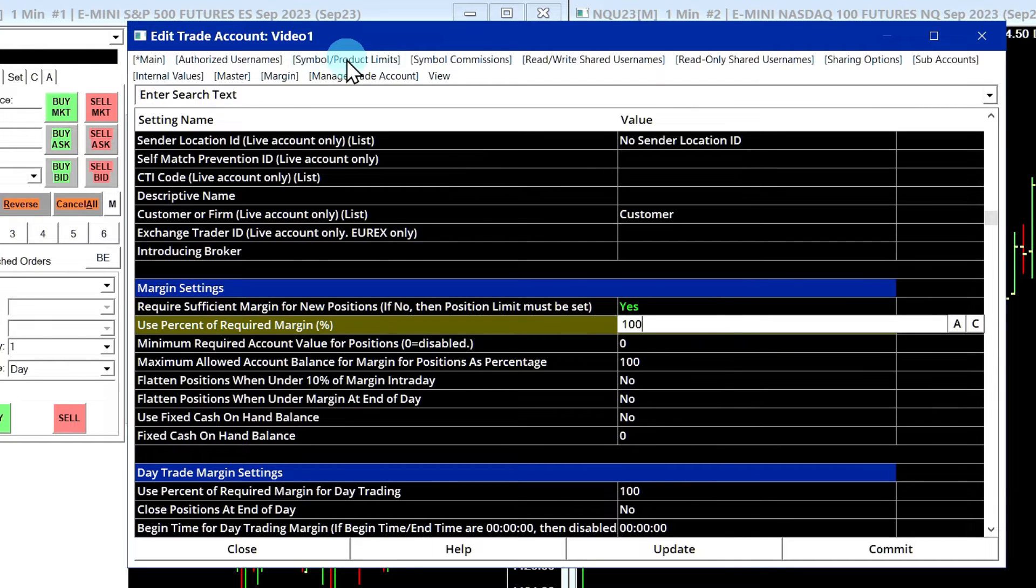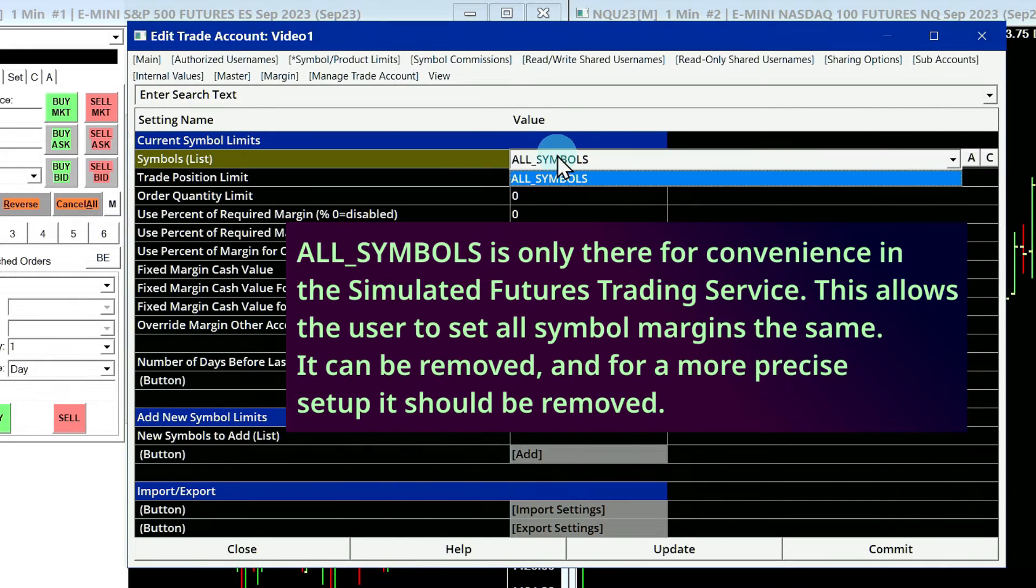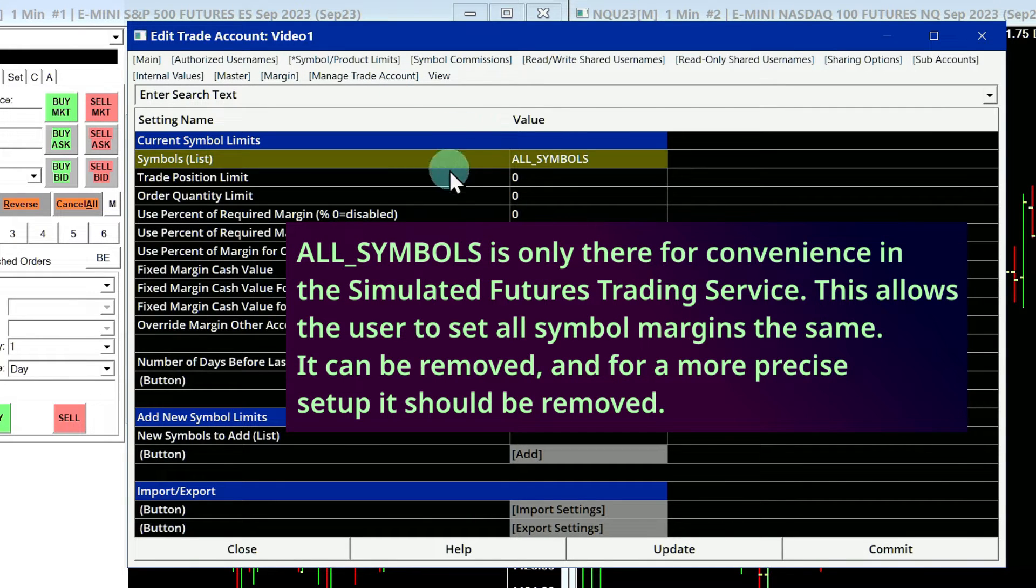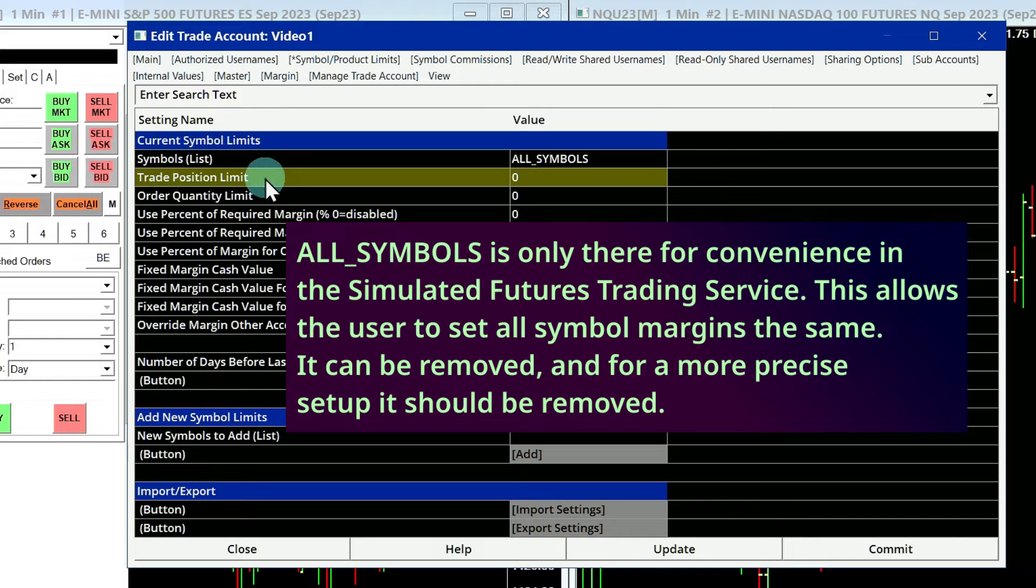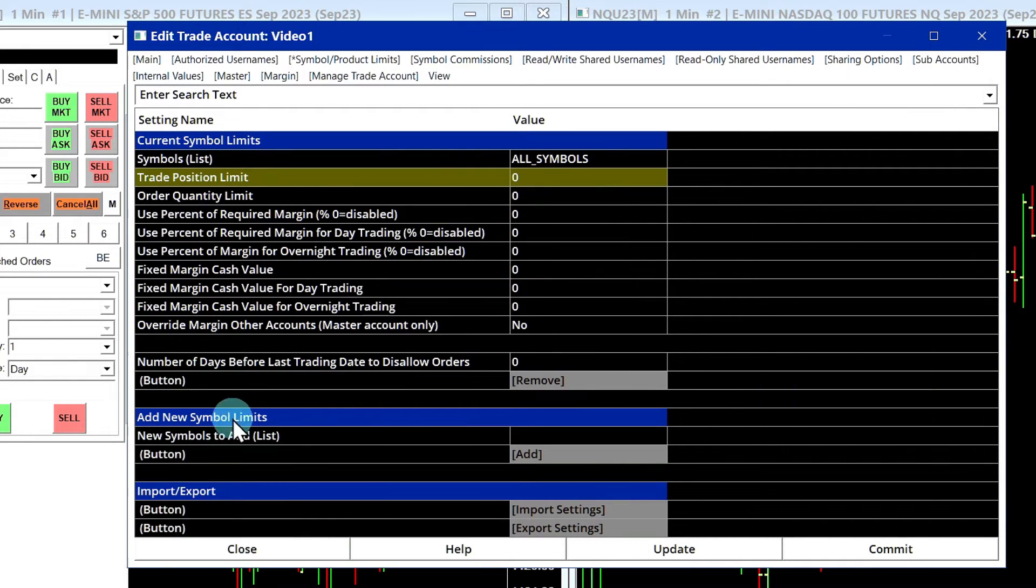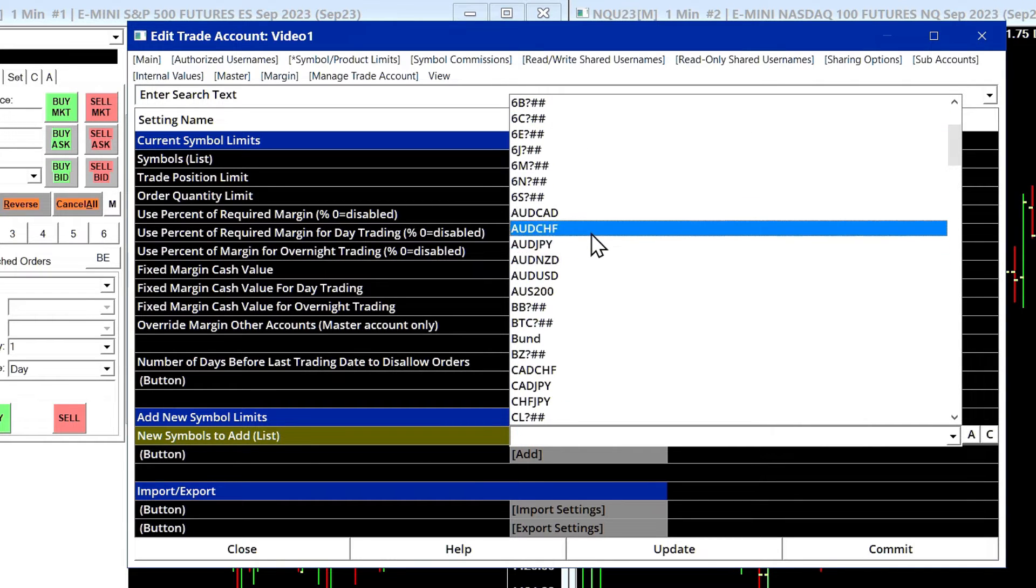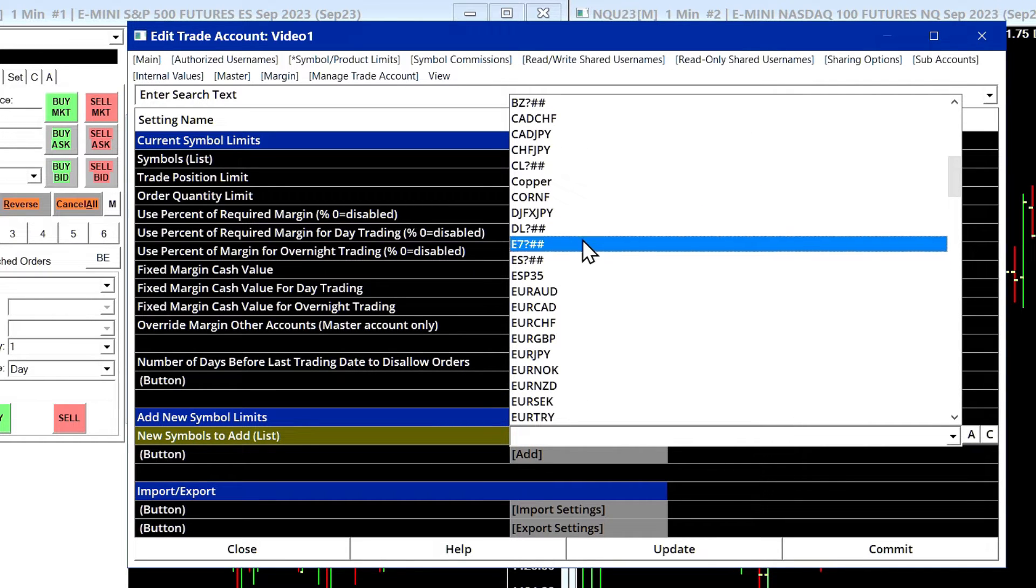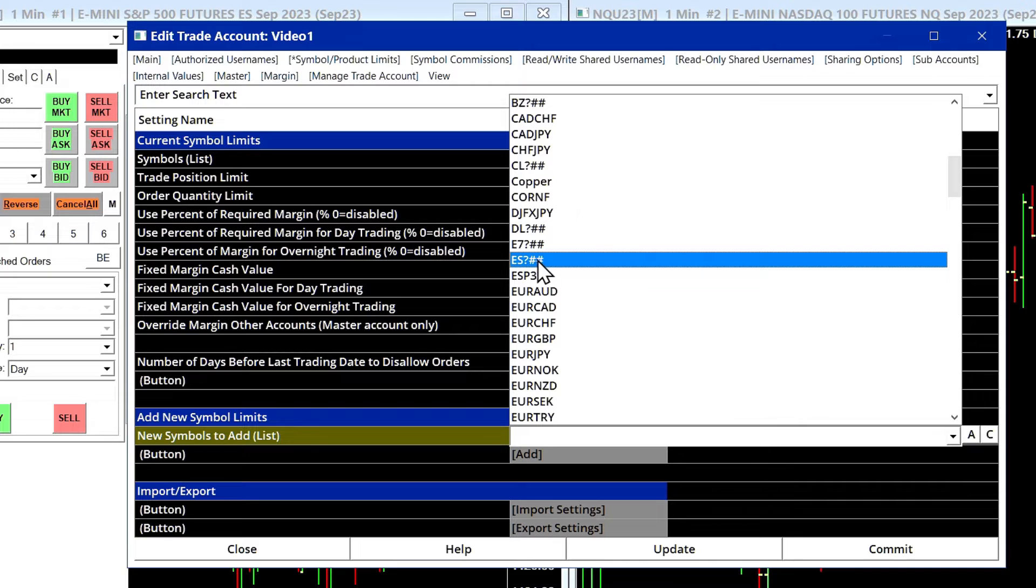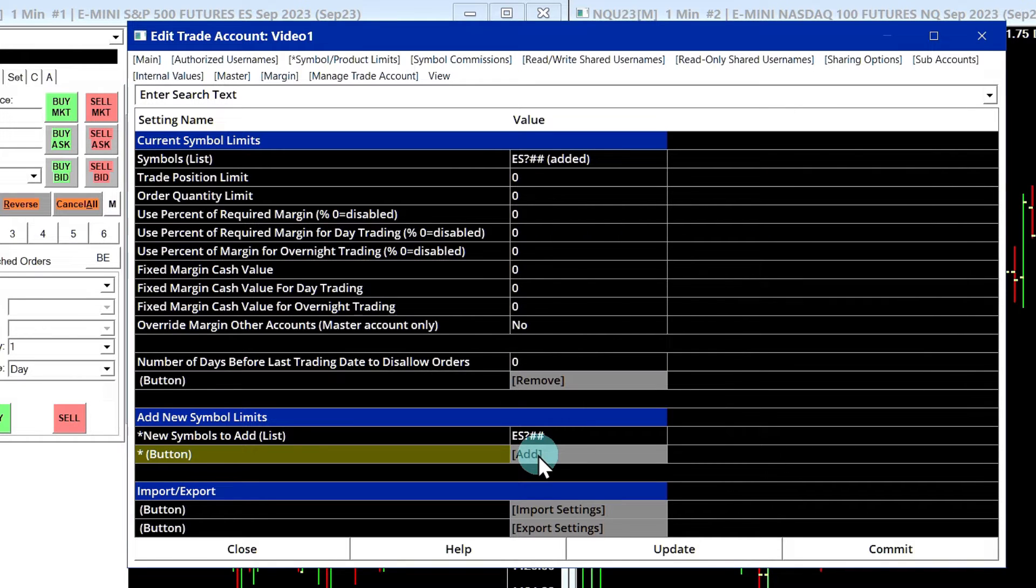If you go under Symbol/Product Limits, we get All Symbols. You can configure margins and trade positions and order quantity limits here for individual symbols if you wanted to. So if I go down to Add New Symbol Limits, here we get all the symbols. Let's find a symbol we want to add. Let's say it's ES. I will add it.